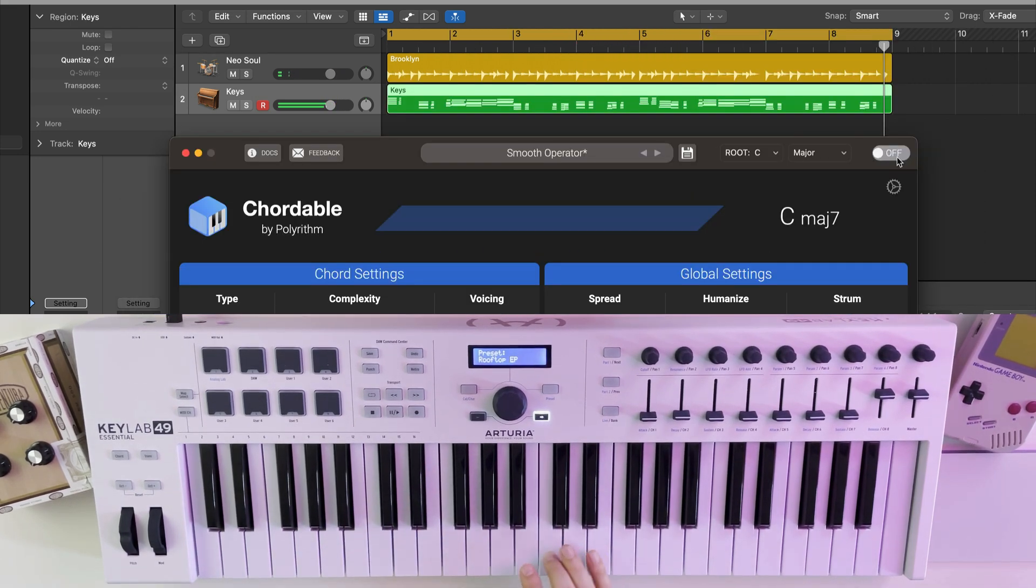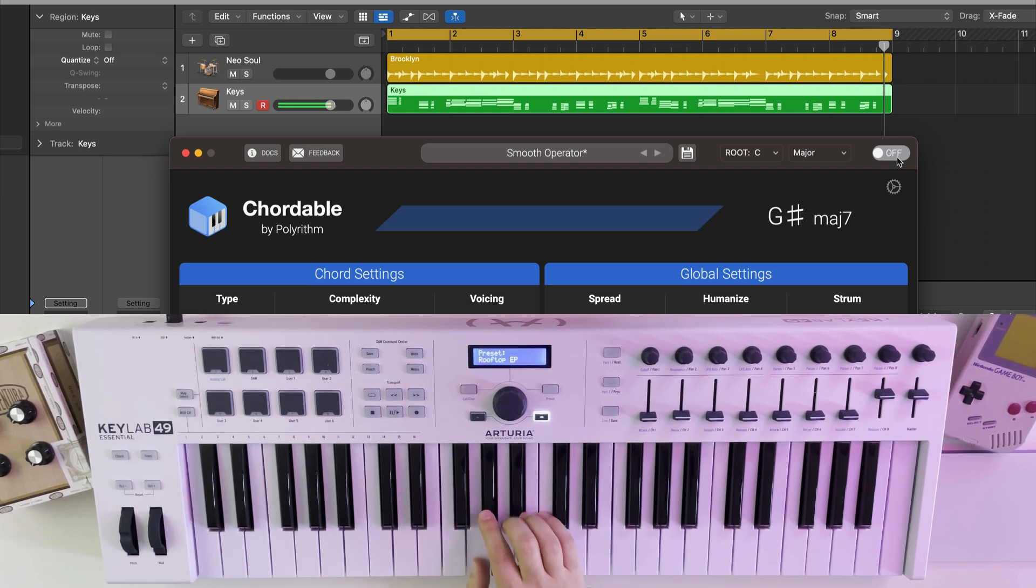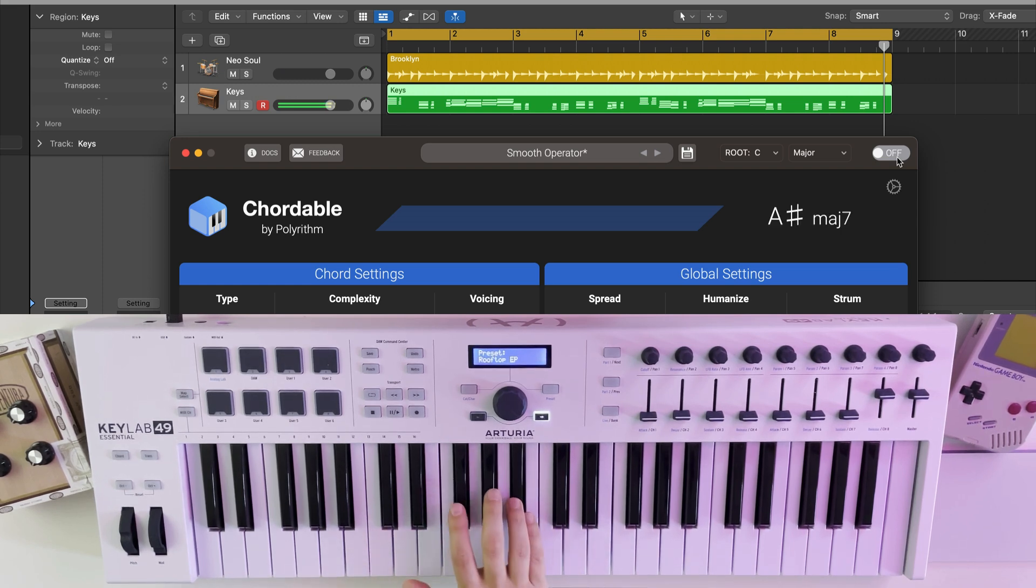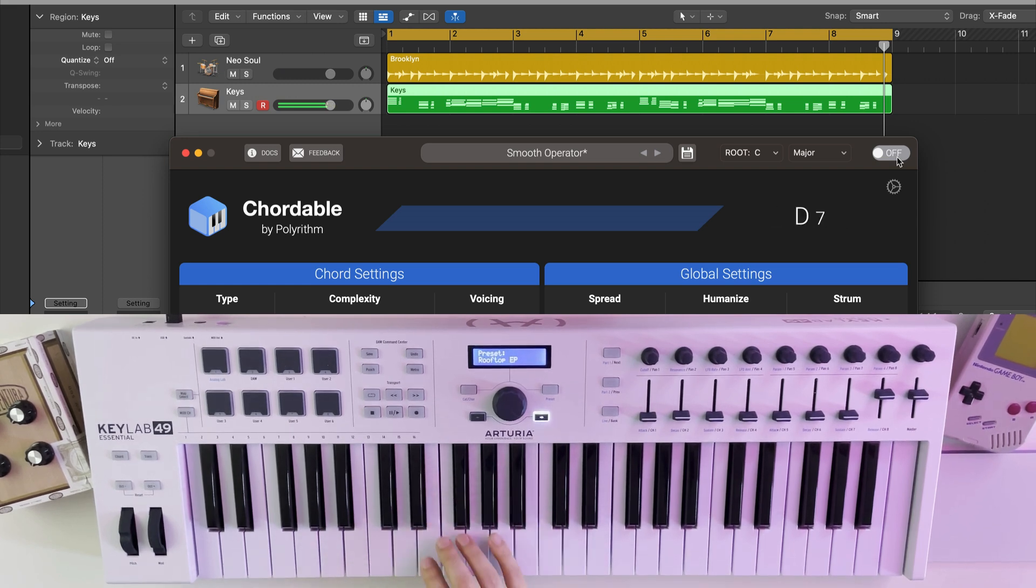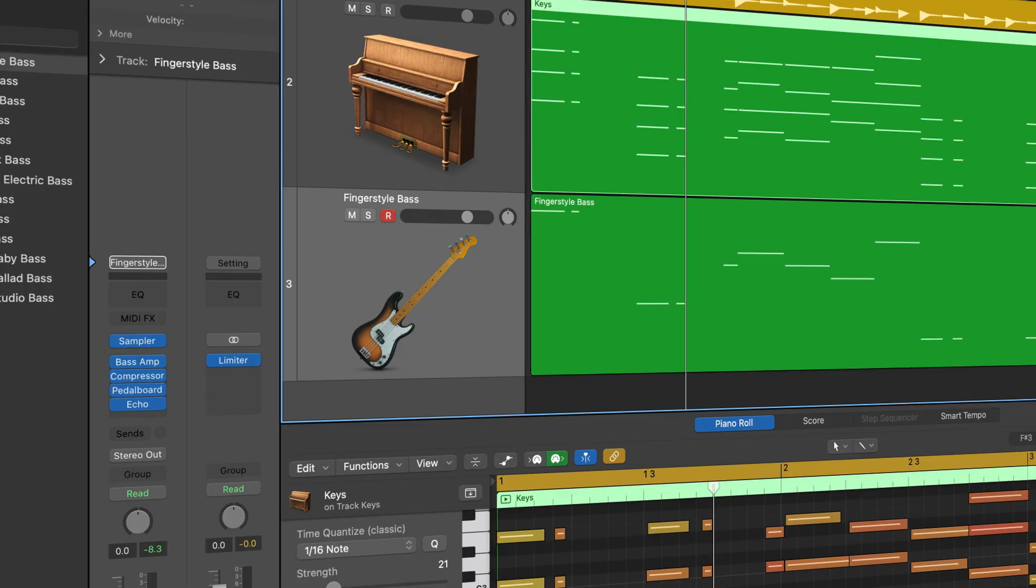And this is what I'm playing with Cordable bypassed. Finally, we'll add some bass and our little Neo Funk jam is complete.